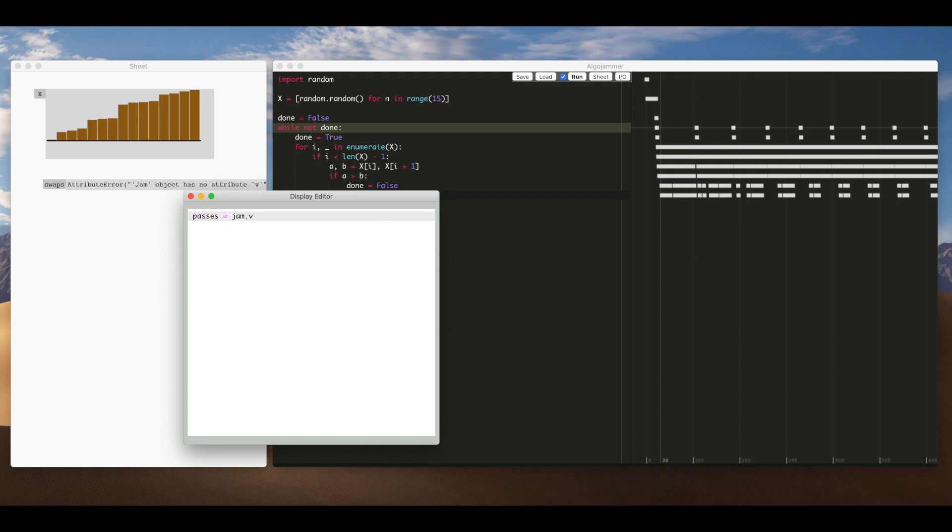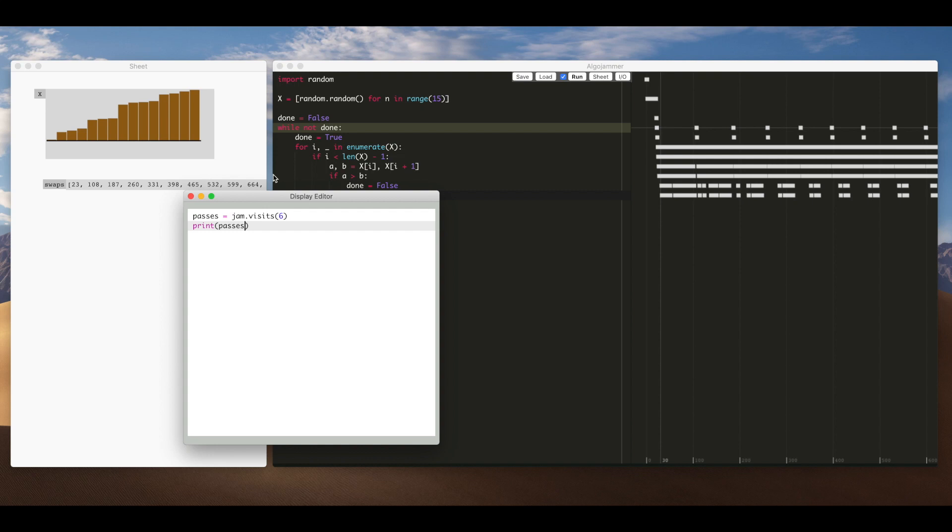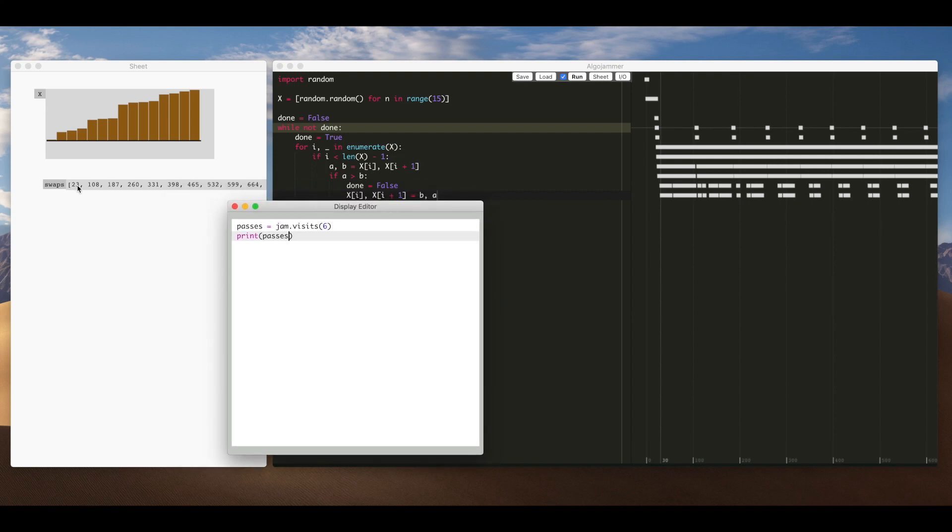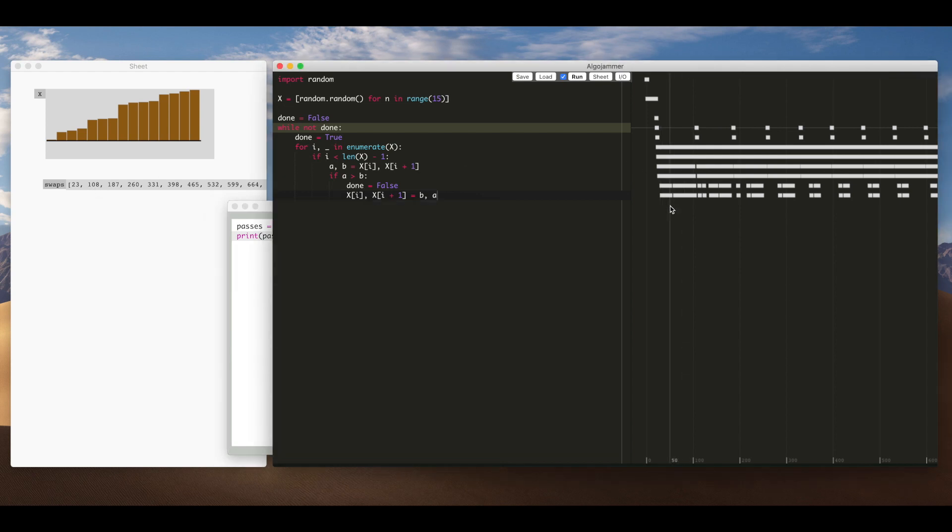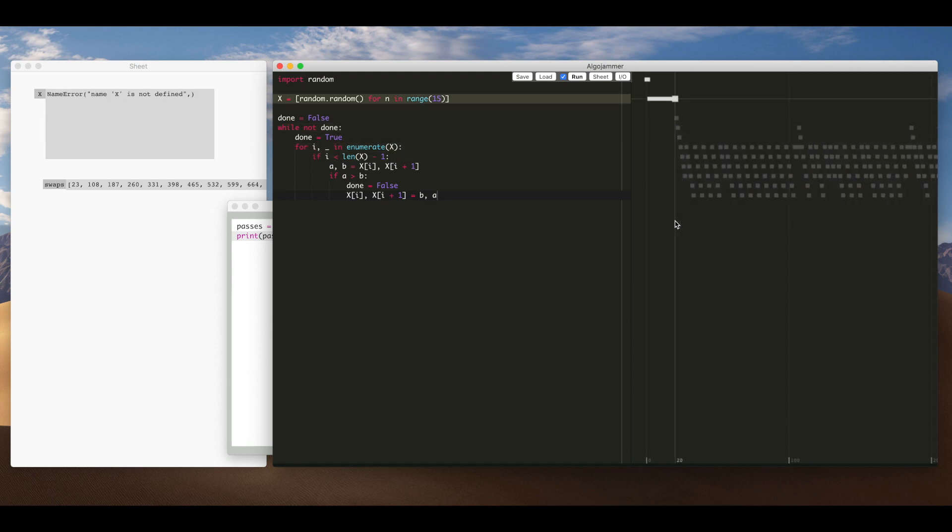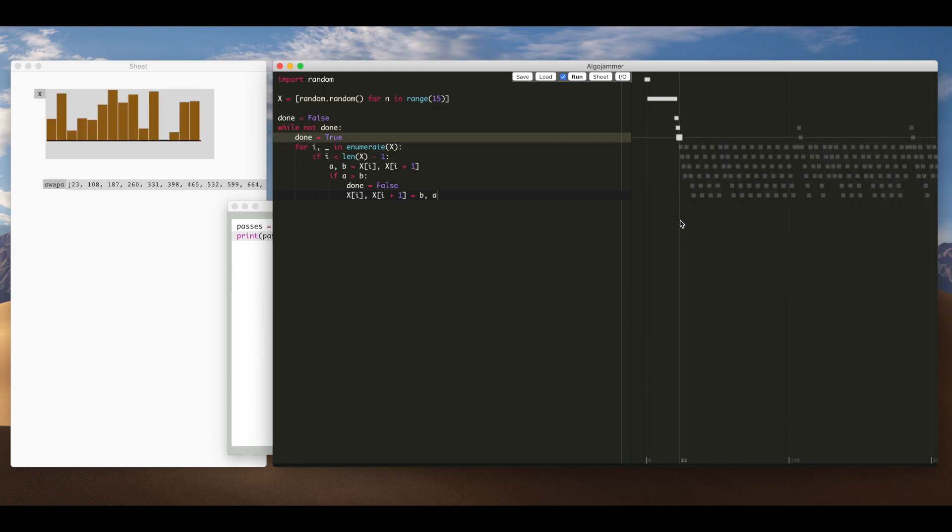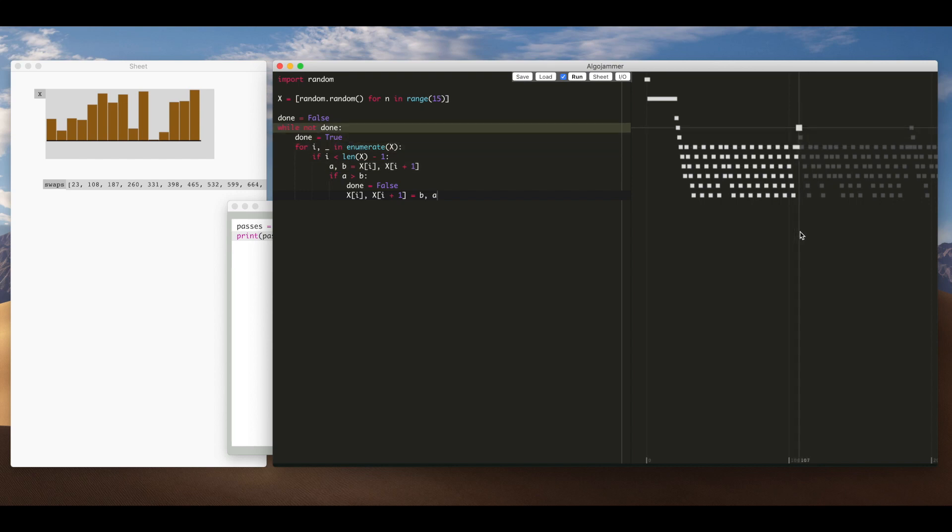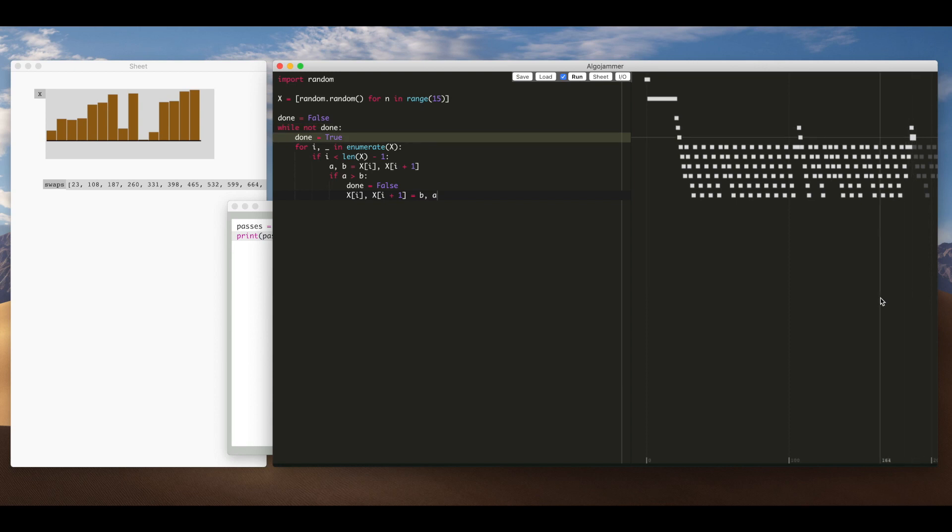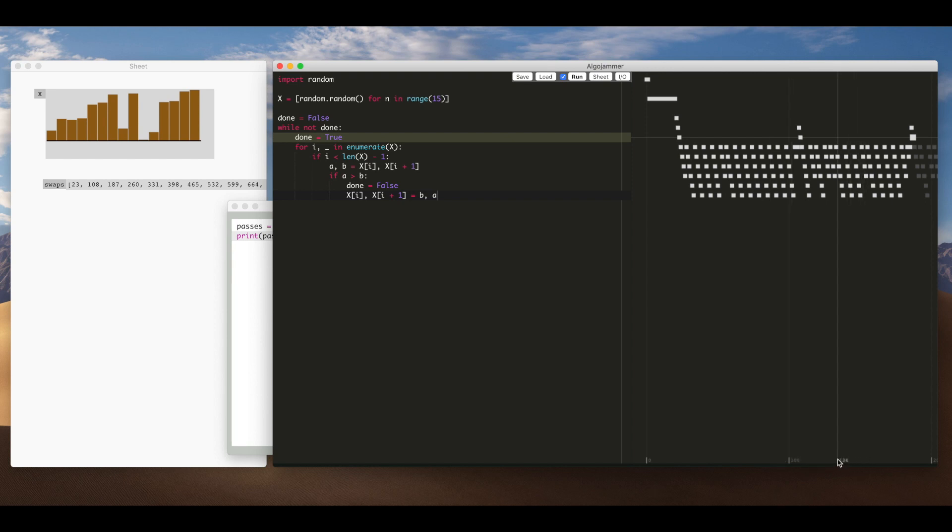And in here I'm going to investigate this number of swaps so to do that I'm going to use a special variable jam which lets me interrogate information about the execution so I'm using a method there visits which tells me every execution step which executes line six so you can see number execution step 23 I'll just zoom in a bit here so yeah you can see that one that's number 23 and then number step 108 that's on line six as well step 187 so that's my passes through the algorithm you can see down here it shows you the step that you're on with the line.